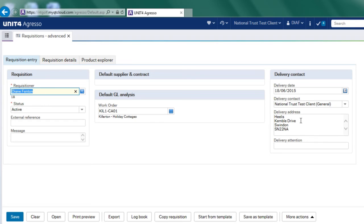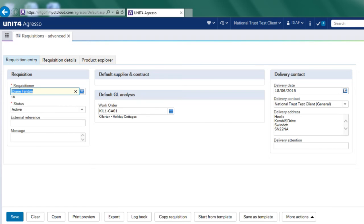It's also defaulted in the delivery address and again that's come against my user ID. This can be deleted and it's a free format. It's not a drop down menu, you just type in the address that you want the goods and services to be delivered to.